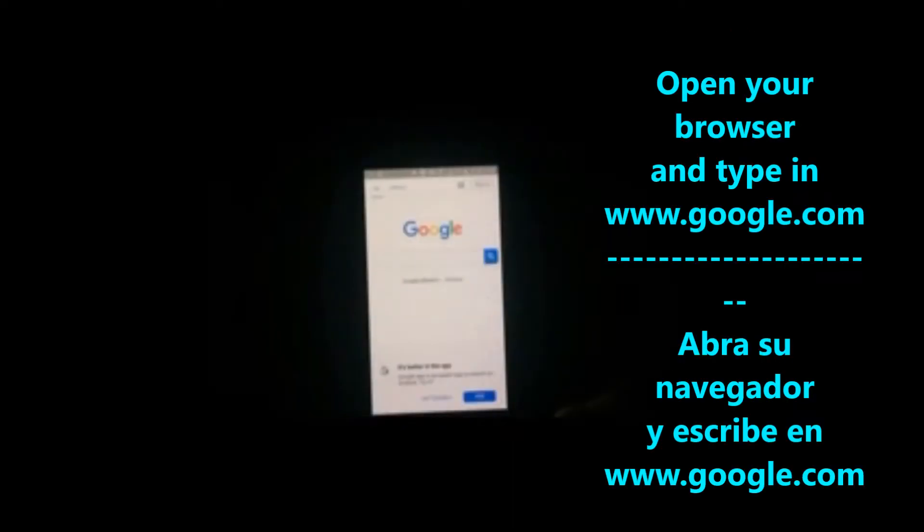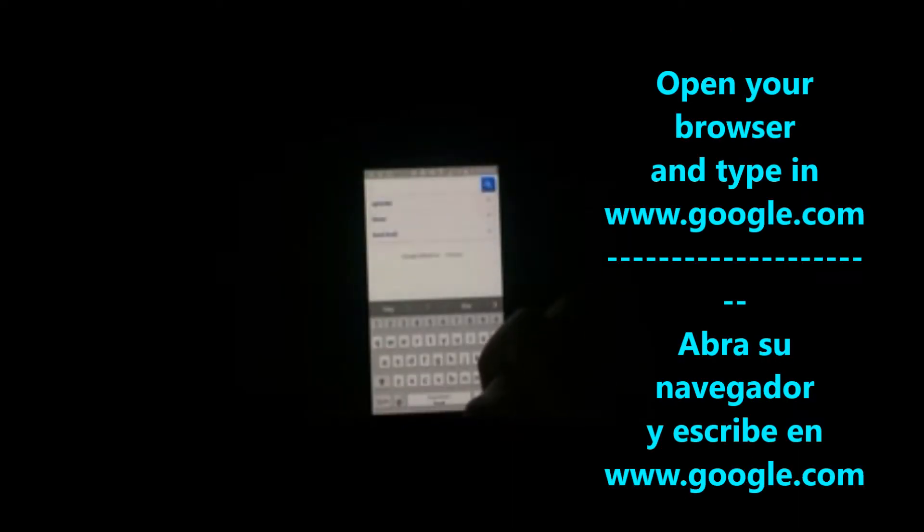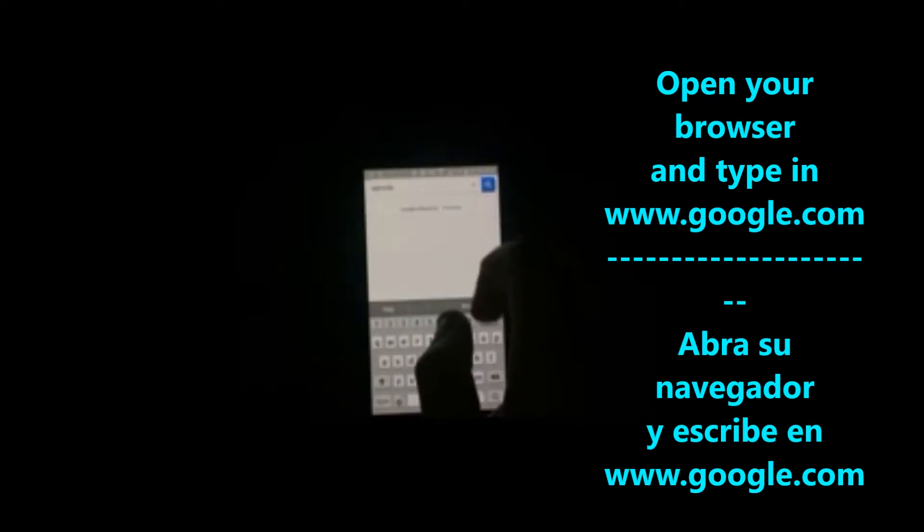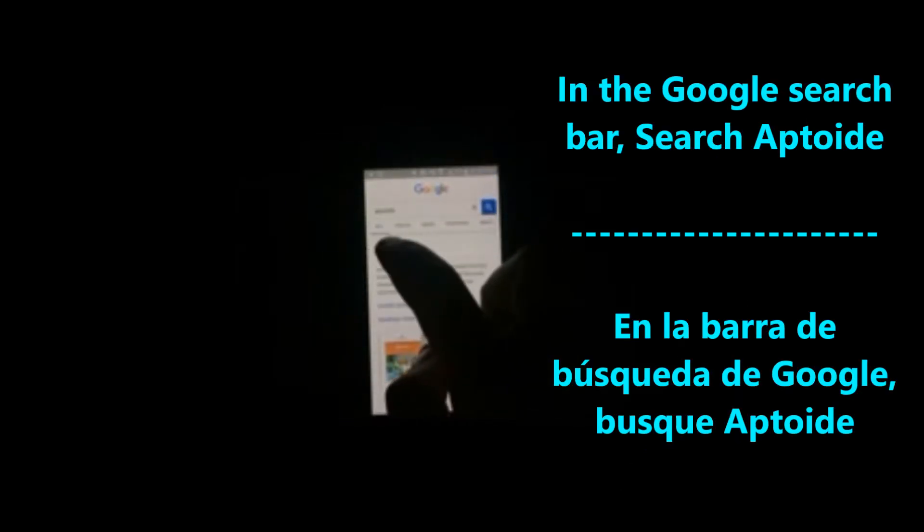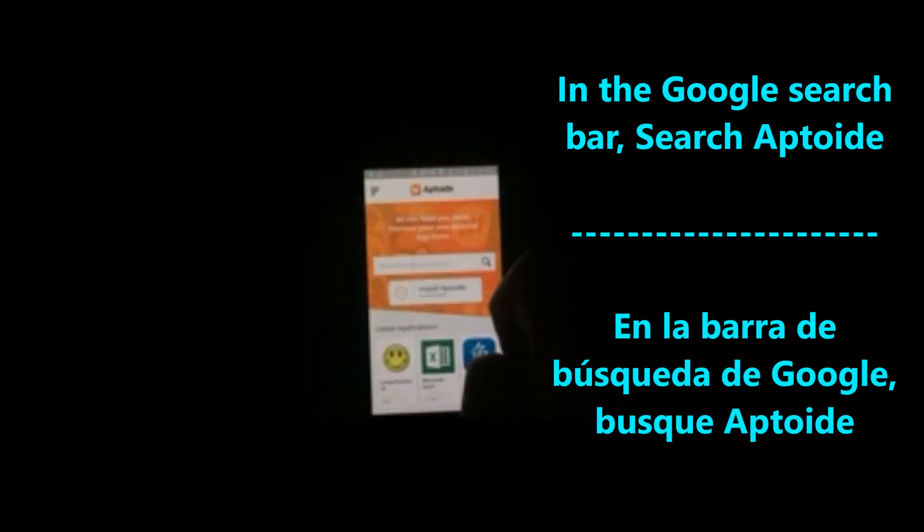Open up your browser, go to google.com, search up Aptoid. Should be the first link on the top. Click on that and click on install Aptoid.